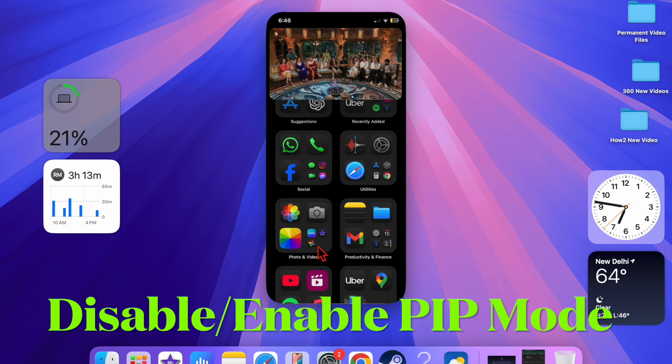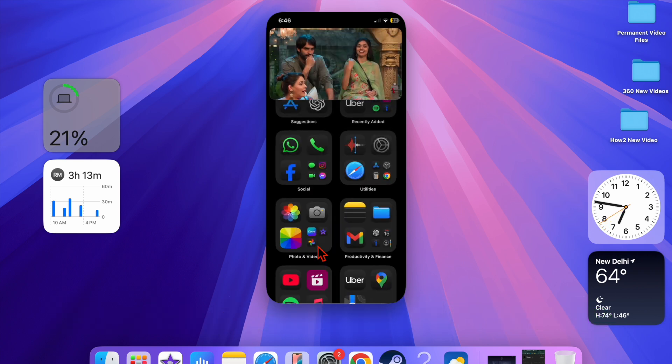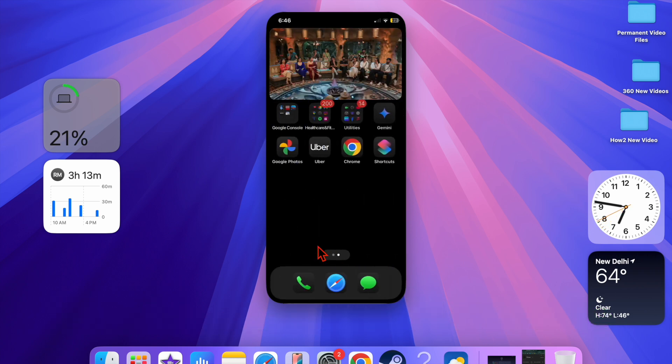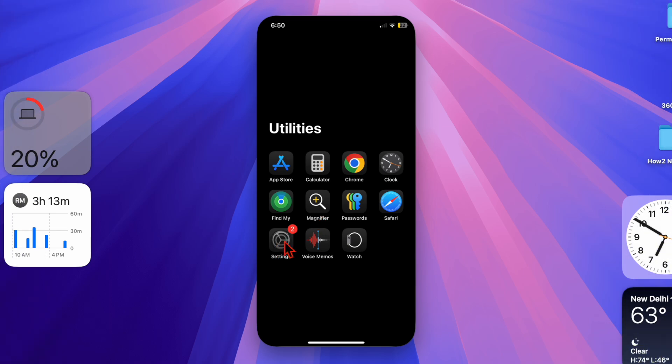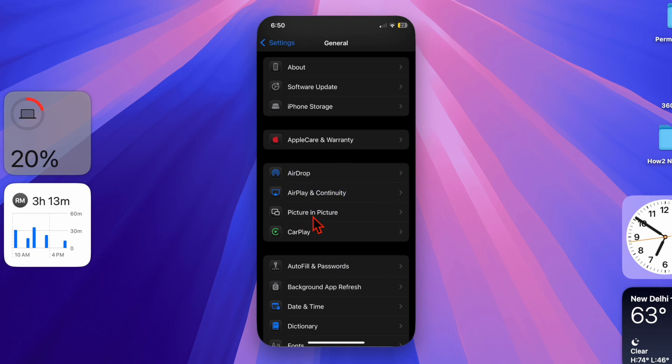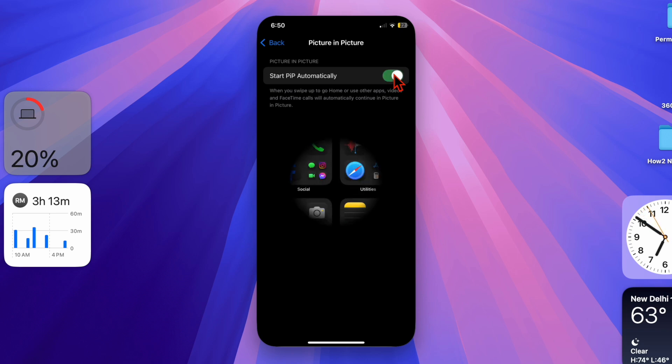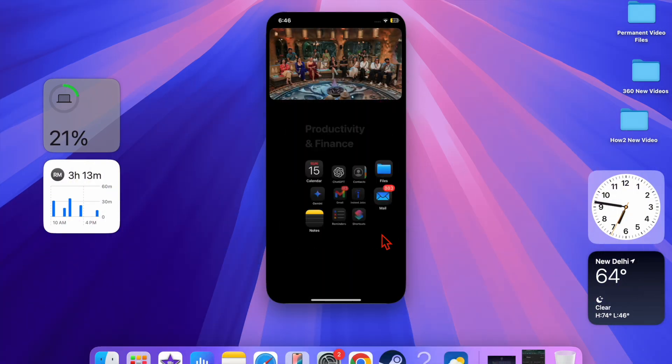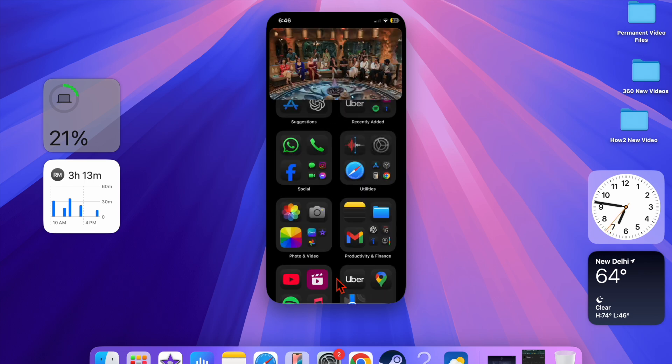First off, I would recommend you to ensure that the picture-in-picture mode is enabled on your device. To do so, just head over to the Settings app on your device, then choose the General option, then select Picture in Picture mode, and ensure that the toggle next to Start PIP Automatically is enabled. This feature allows supported apps to switch to PIP mode automatically when you swipe up or press the home button.